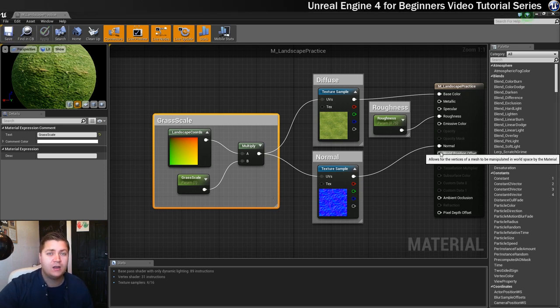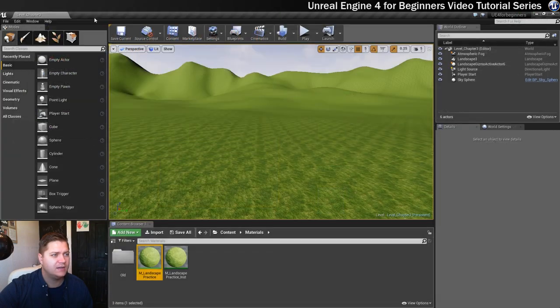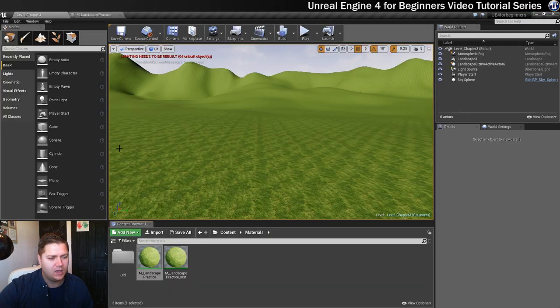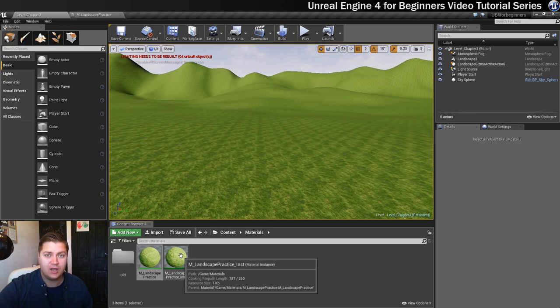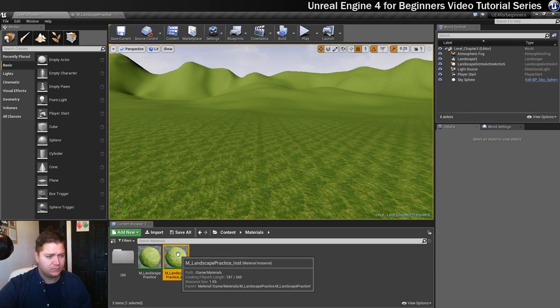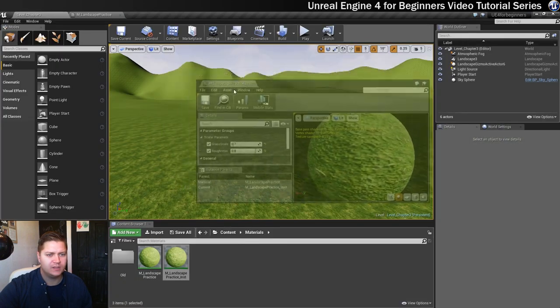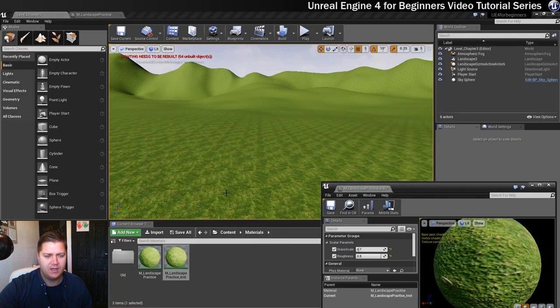Okay, so now that that's done we can just pop this over to the side for a second. We'll pop it up there. And now we can go into our instance of that landscape material. So let's open that up. And of course we don't want that to be taken up the whole screen so we'll just pop it down there.